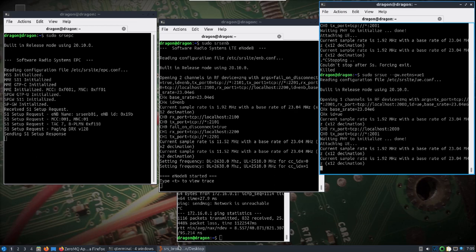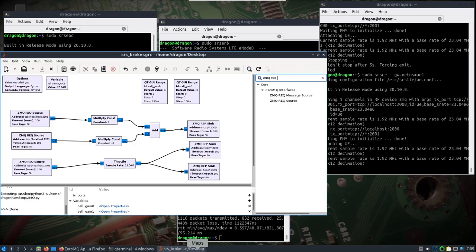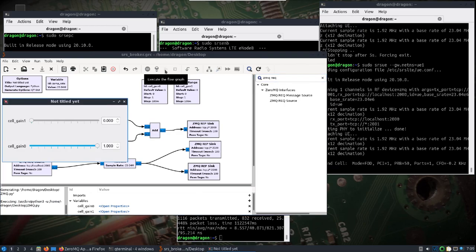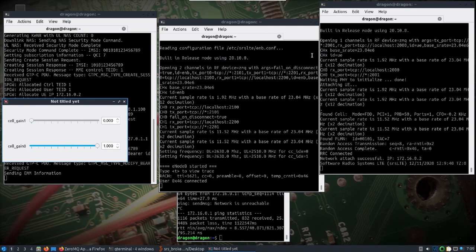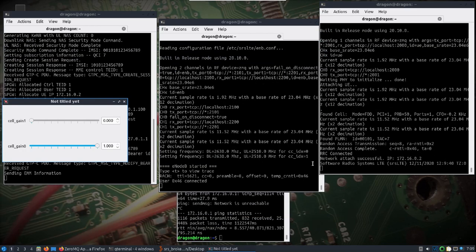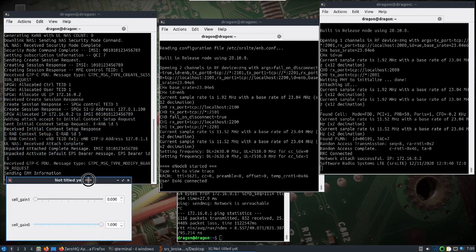Alright, now we'll come back to our same flow graph. Go ahead and start it. You can see the network attached was successful.